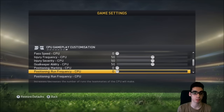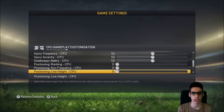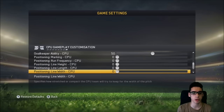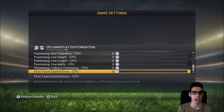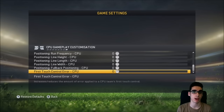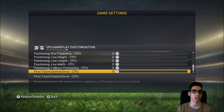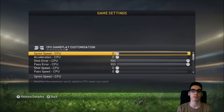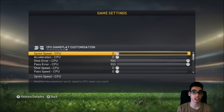Positioning, run frequency, positioning line height, line length, line width, fullback positioning, and control error are all set to zero. This basically makes the opposing team absolutely garbage — it's like they don't even know what they're doing. These are the settings you're going to want before you get into a kickoff match.